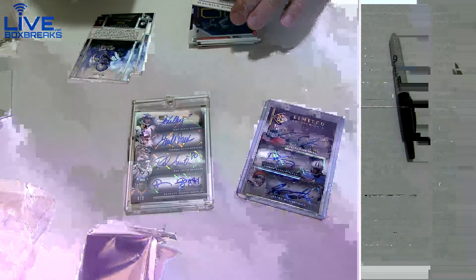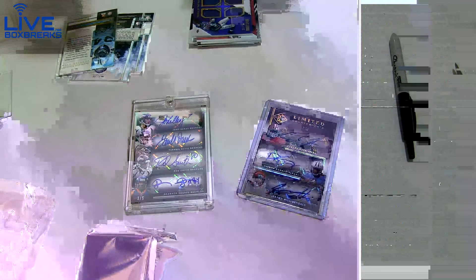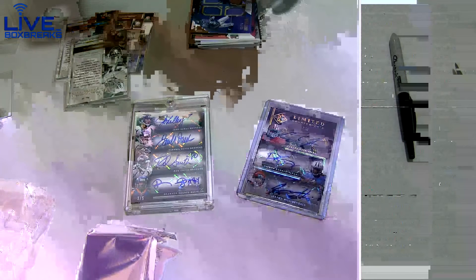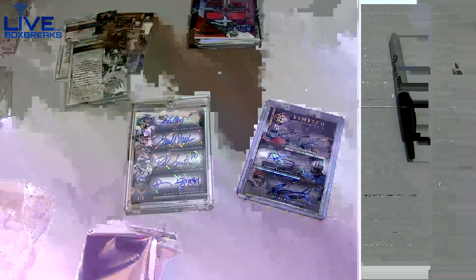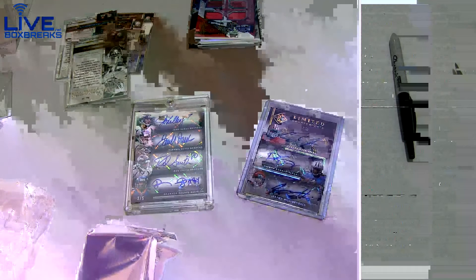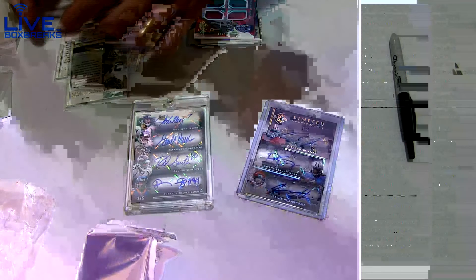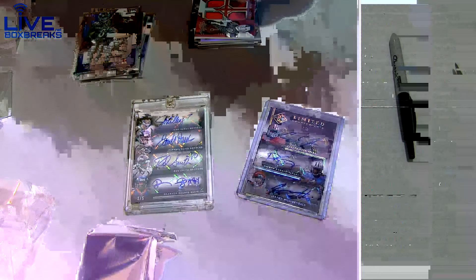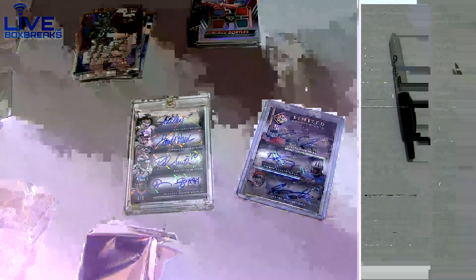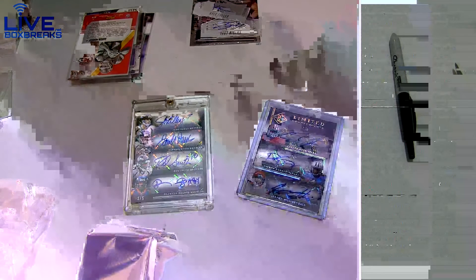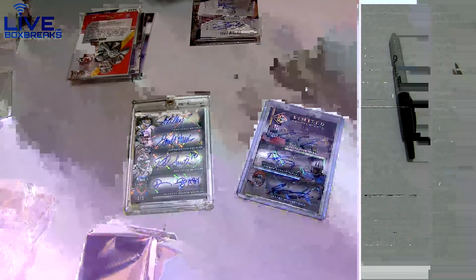What a box, what a box, what a box! That's how you do a two box right there, that's how you do a two box. Triple rookie auto and a quad legend auto. Nasty.